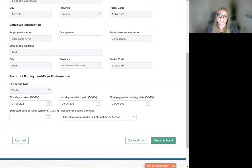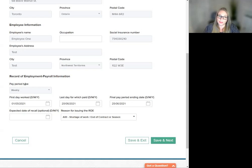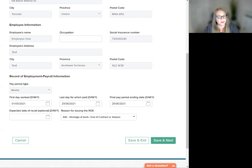Expected date of recall. This field is optional, but the selected date must be greater than the final pay period ending date. If the field is open and nothing is entered, the system will default to unknown.